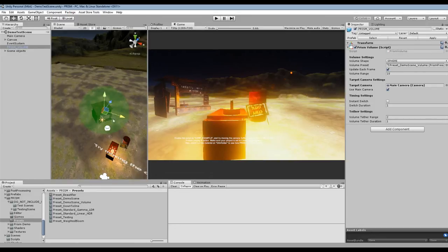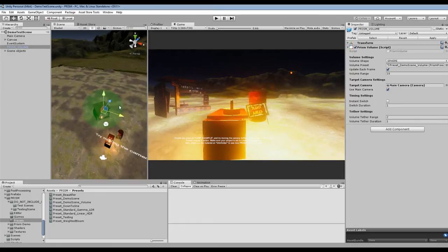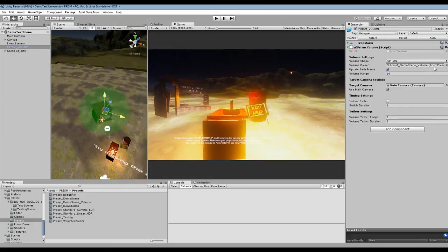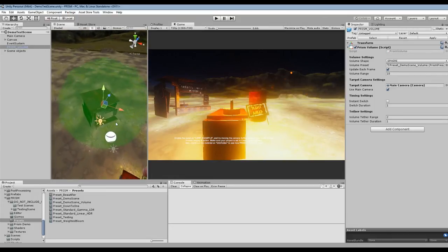But essentially it's a post-process volume so it means that you can very easily just create a game object, add this Prism Volume component to it, and any time that your target camera with the Prism FX script moves on to this game object or moves within range of the volume...